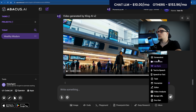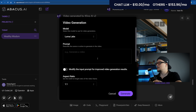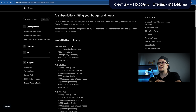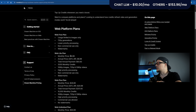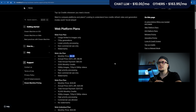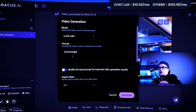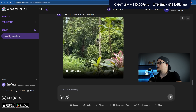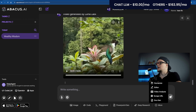Next: Luma Labs. Luma's Dream Machine has gone viral for a reason. The cheapest plan that includes video is Web Light at $9.99 a month, but it includes watermarks and limits commercial use. Prompt: A hummingbird flying through a jungle in slow motion, shot in 4K cinematic style. Generate. This is my video.